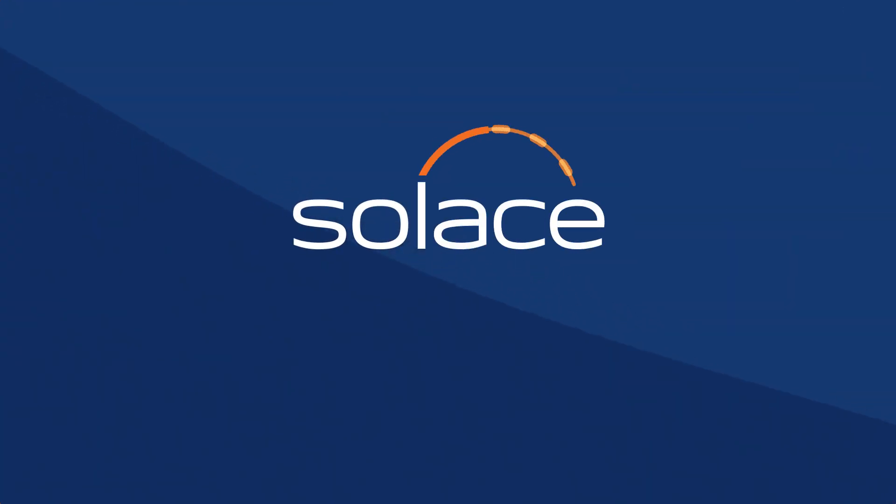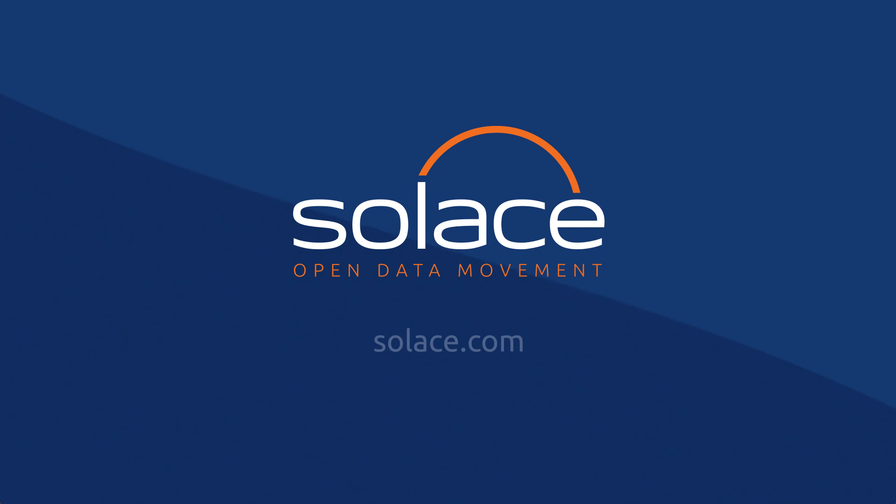To learn how Solace can help your business thrive in this rapidly changing world, visit Solace.com.